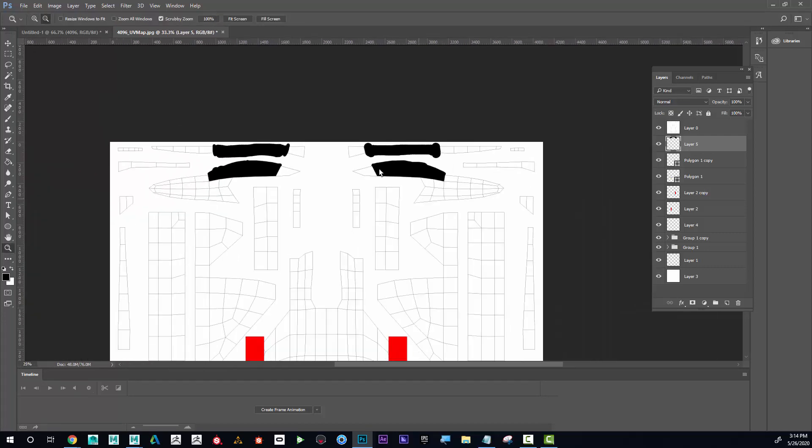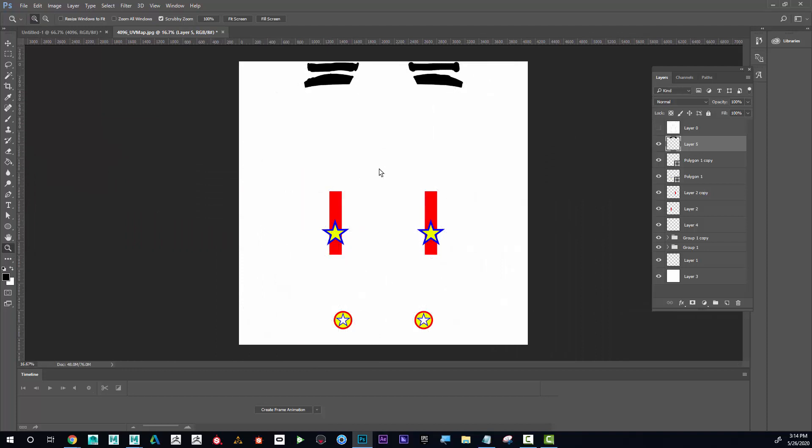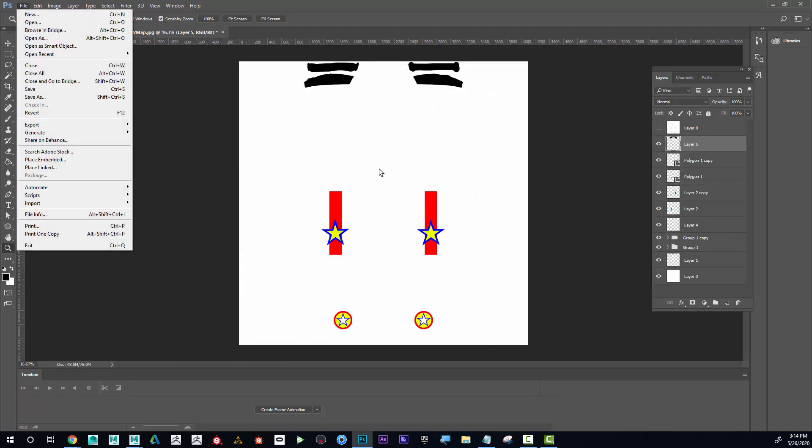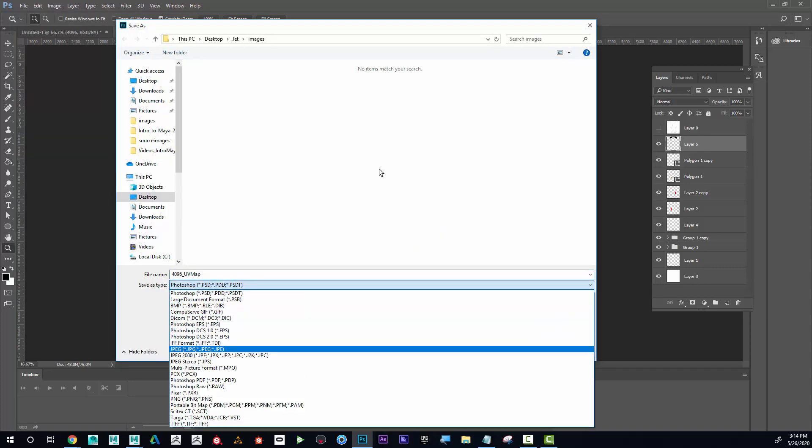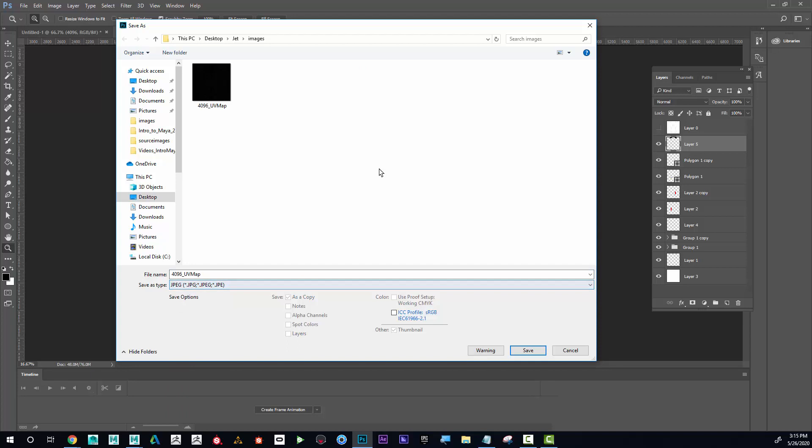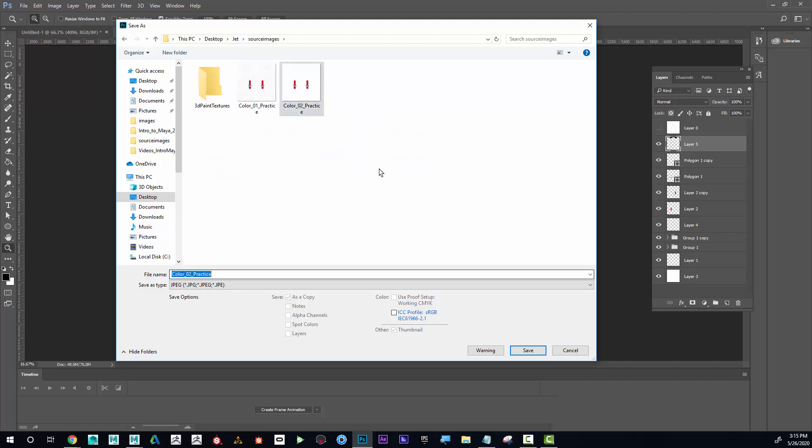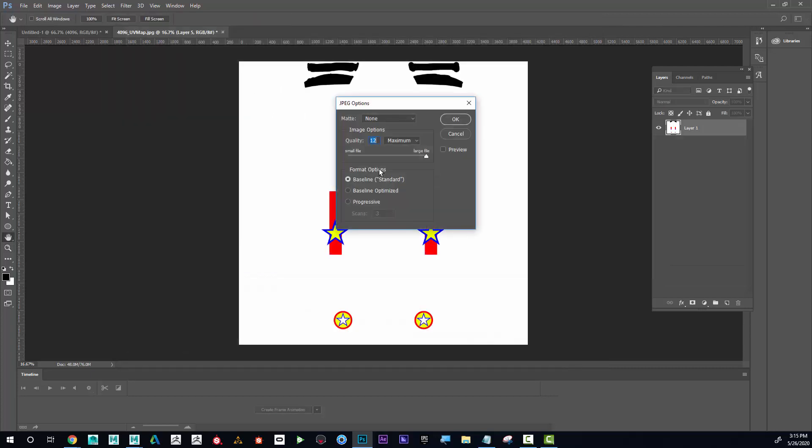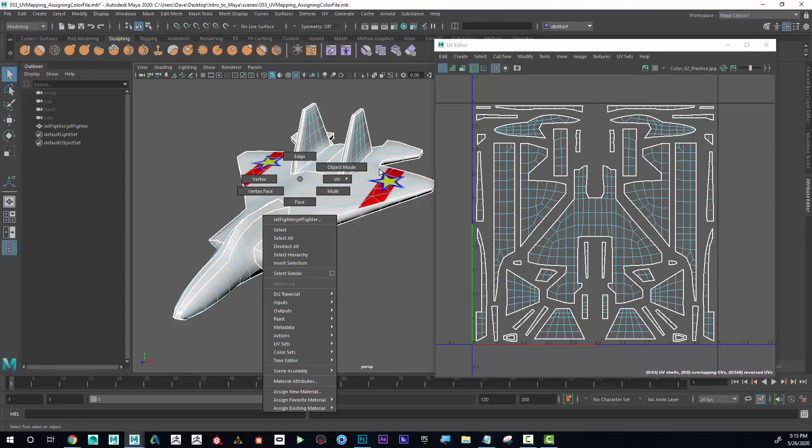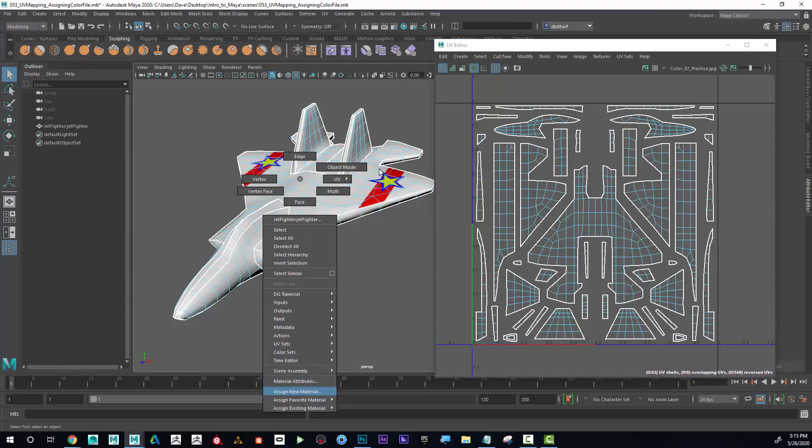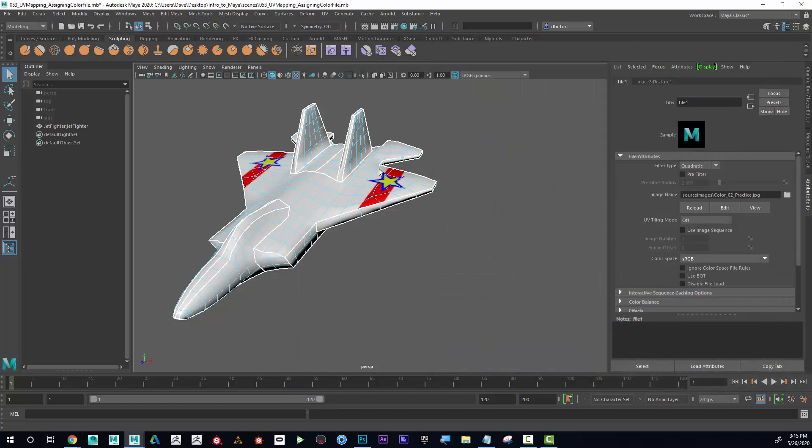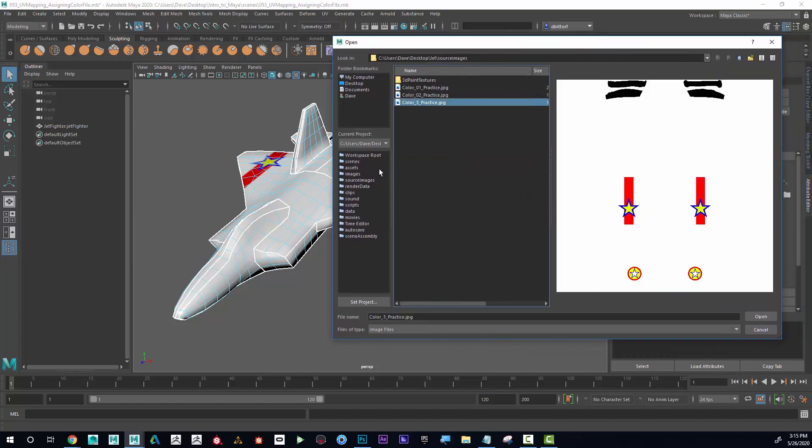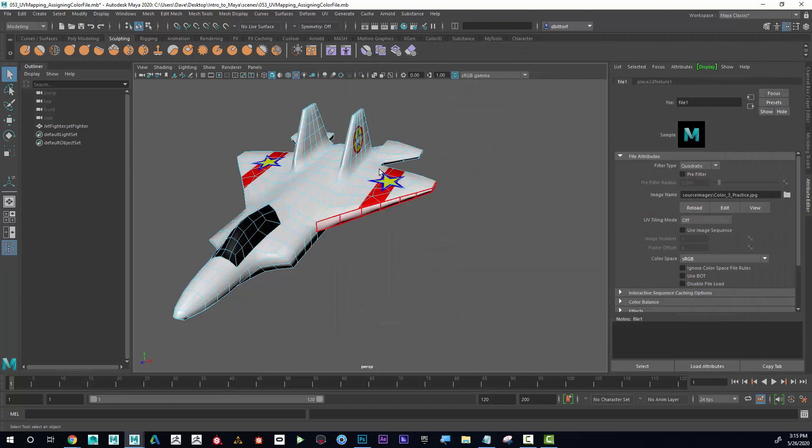So remember, I'm going to turn off my map and I'm going to go file, save as, I'm going to save this as JPEG. And I want to make sure that it's in my jet source images. And I'm going to call this color three practice. And now if I apply this, I'm going to go to material attributes, right click, go to material attributes. And then here I'm going to click on the folder and then I'm going to find color three practice. Hey, there we go. Awesome.